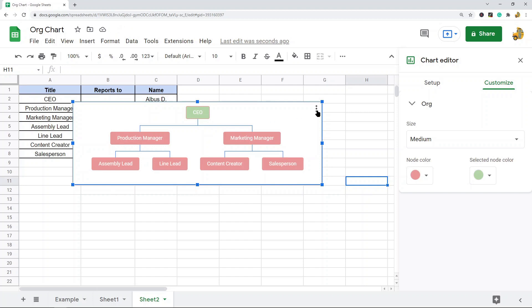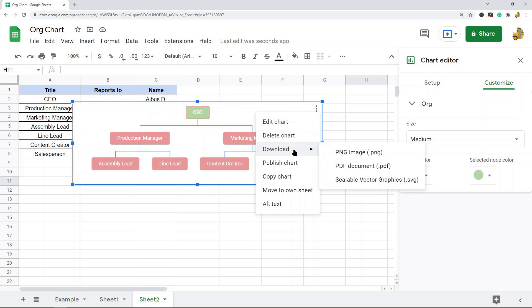Lastly, if you want to download this chart, you can select this three dot menu in the top right corner and then come to download. From here you can save it as a PNG, a PDF, or an SVG file.